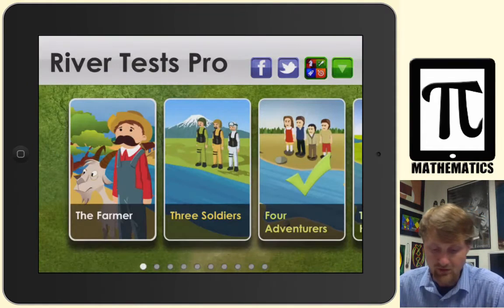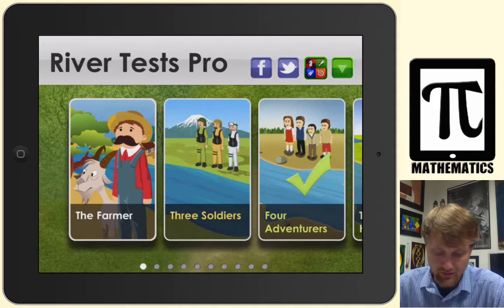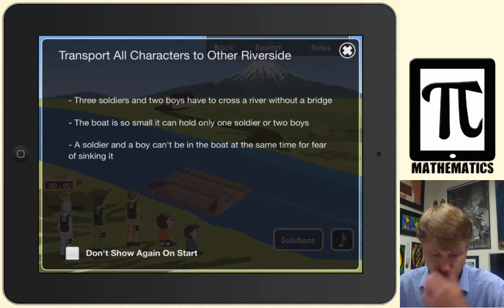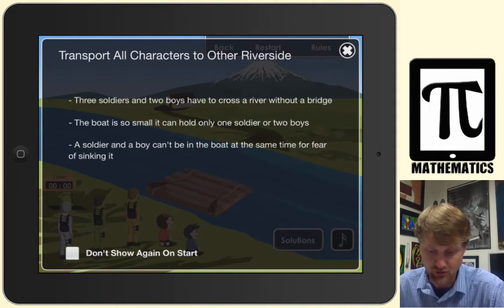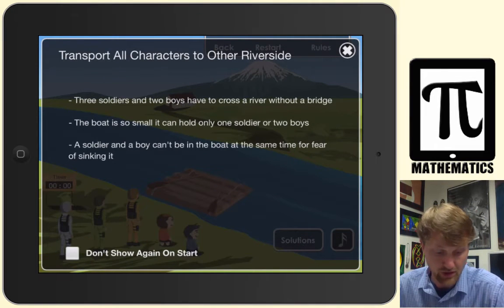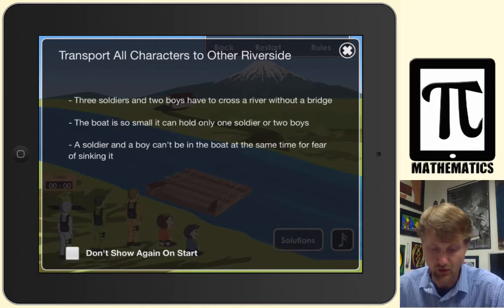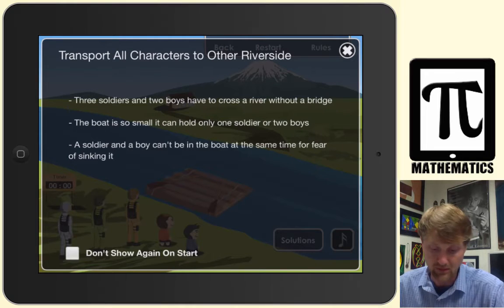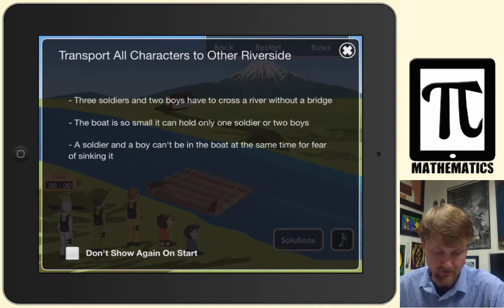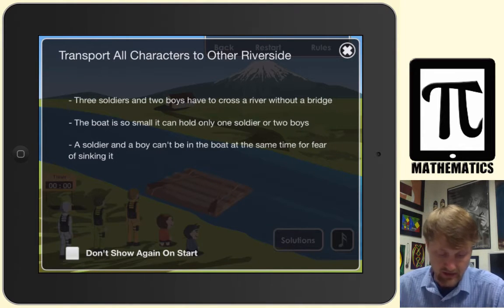Another scenario: you have three soldiers and two boys who need to cross the river without a bridge. The boat is so small it can only hold one soldier or two boys, and a soldier and a boy can't be in the boat at the same time for fear of sinking it.